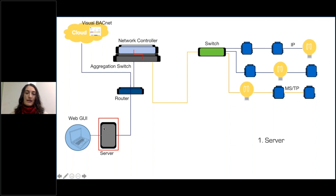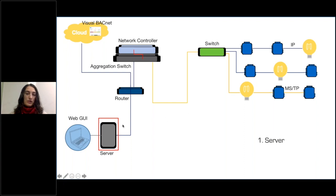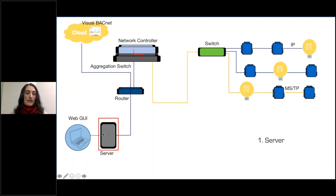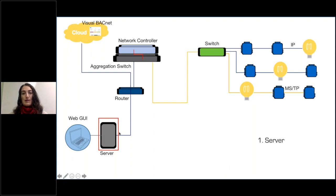That's going to get any device that's talking to the server. So if this device sends a message to the server and the server responds, we're going to see that if we're capturing the server. It's also going to get any traffic that's global, and often a lot of the BACnet traffic is global, so you will get a lot of information there.